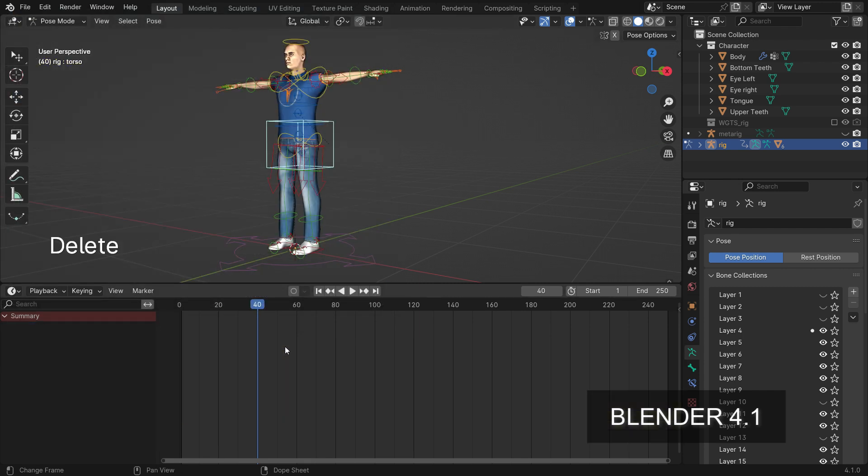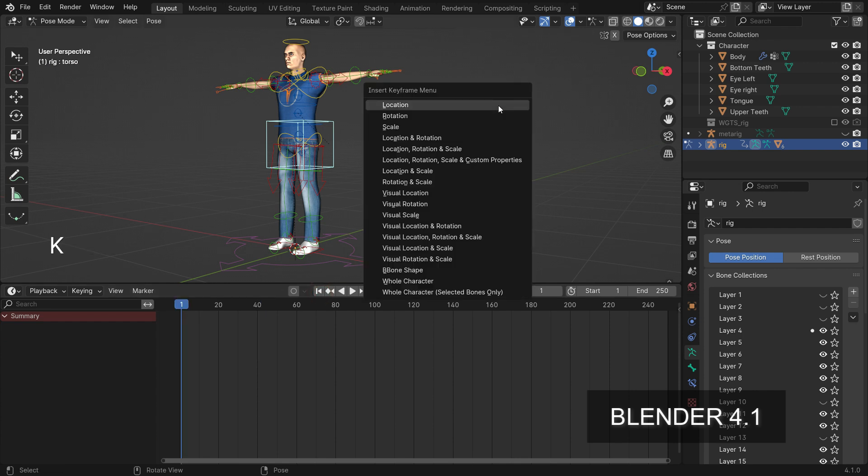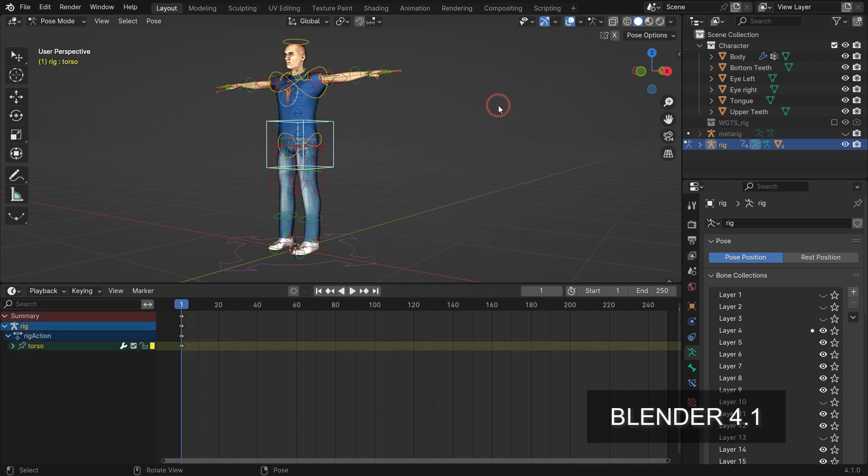We can also access the insert keyframe menu by pressing the K key in Blender 4.1, so we can add keyframe channels independently from the predefined keys in the preferences.